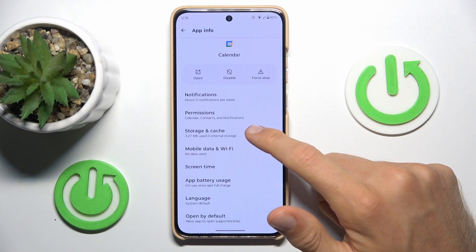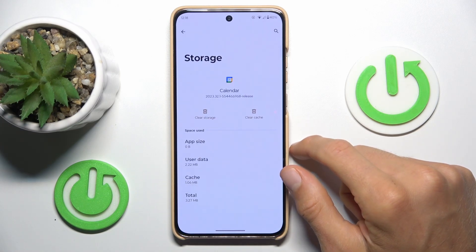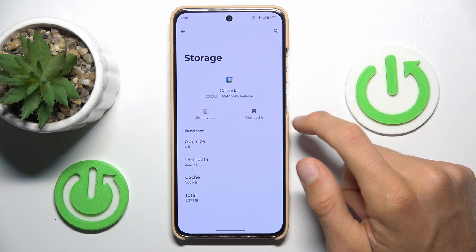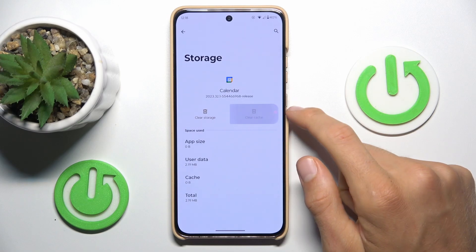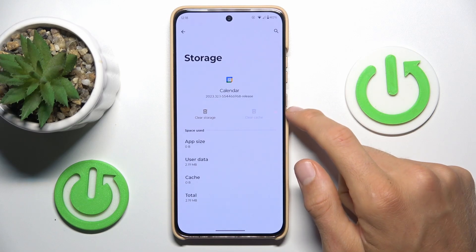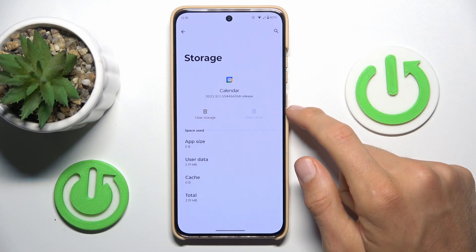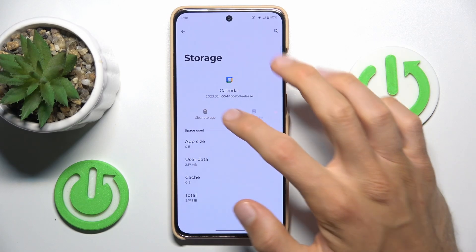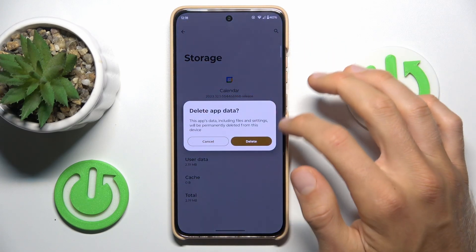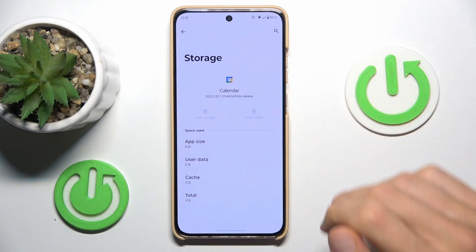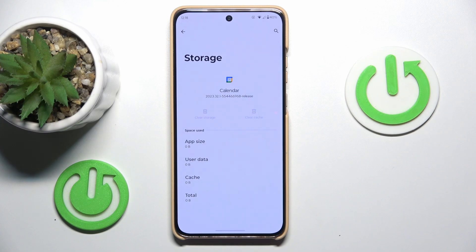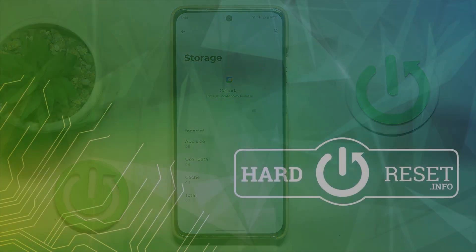Go to Storage and Cache. To clear only the cache, press 'Clear cache.' To clear all storage, tap on 'Clear storage' and confirm. That's all — thanks for watching. See you soon. Bye!